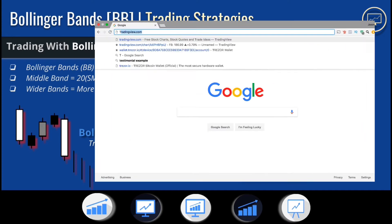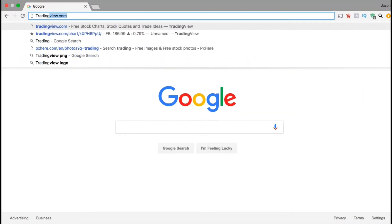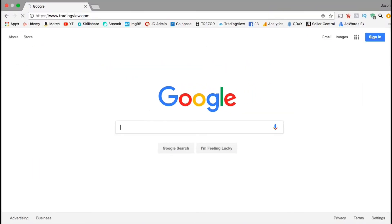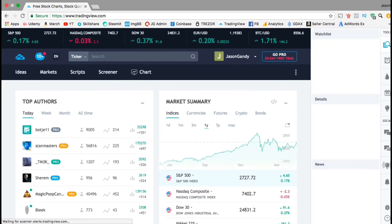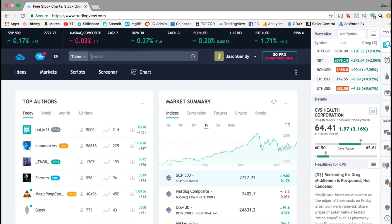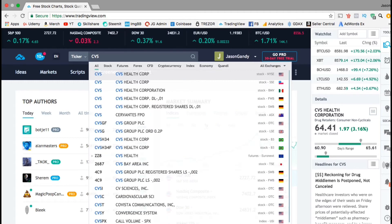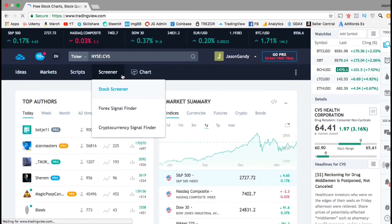So now let's head over to TradingView and take a look at how to apply and use Bollinger Bands on a candlestick chart. Once you're on the TradingView website, look at the ticker search box and search for the stock you're looking for. You can either type in the stock symbol or the stock name. I think I'll use CVS for this example. From the drop-down menu, let's select CVS.